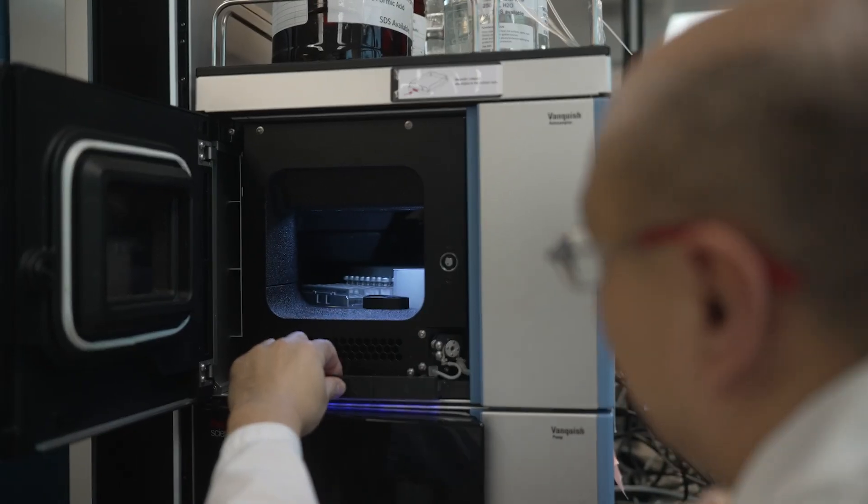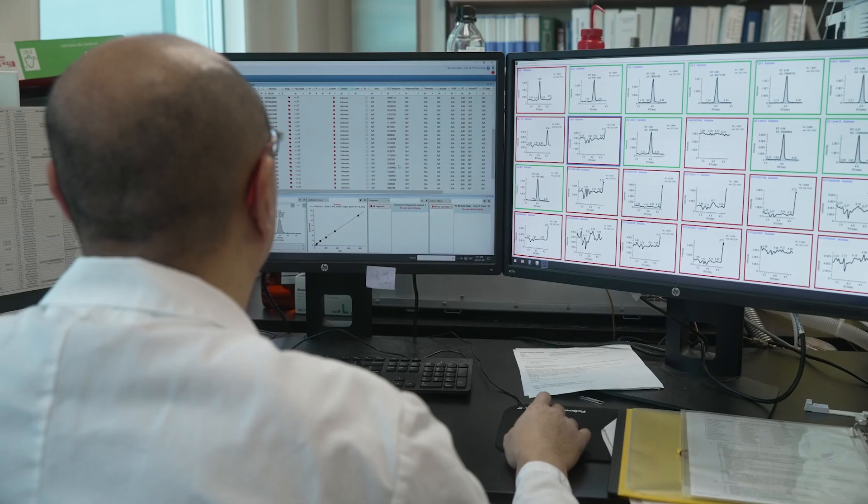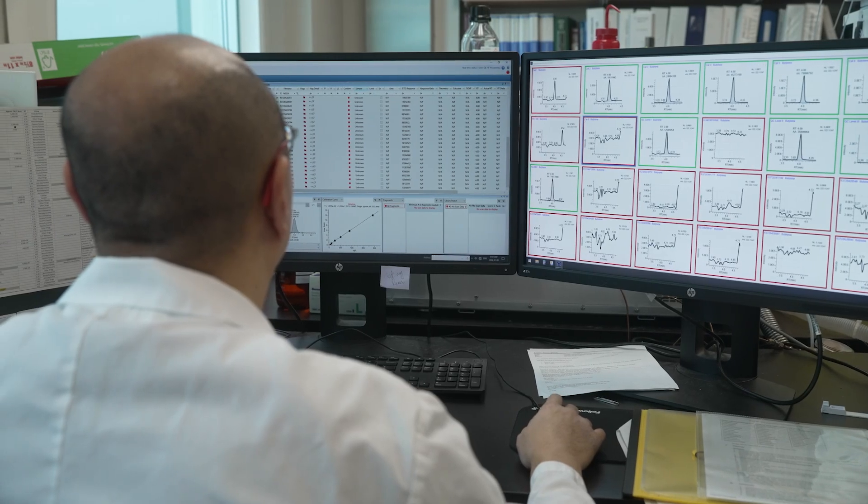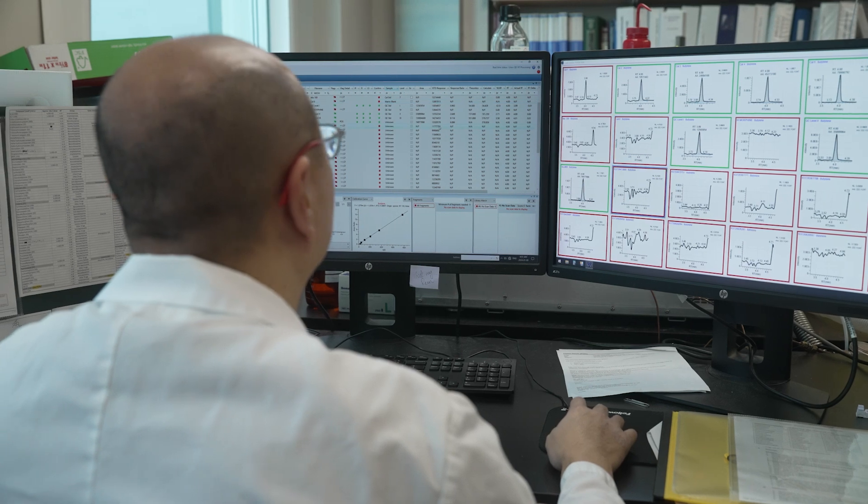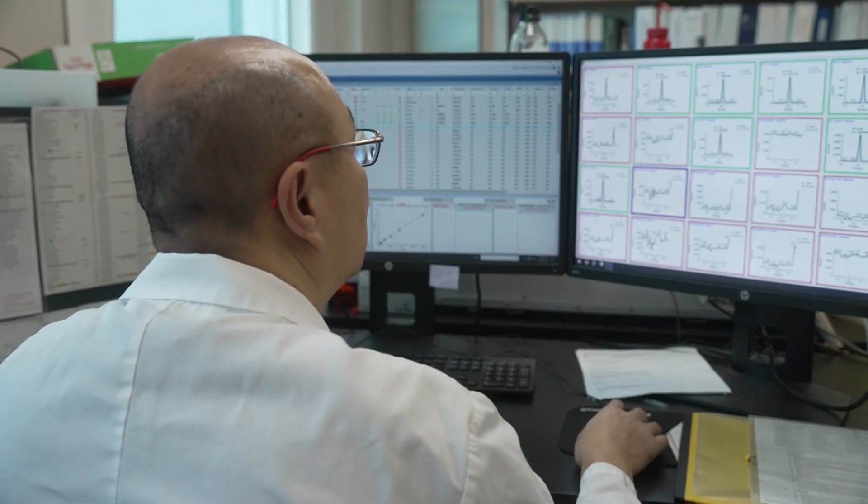So what we've been working on is developing methods using artificial intelligence that can look at a molecule, look at the structure of a chemical, and actually guess how it will be fragmented in a mass spectrometer.